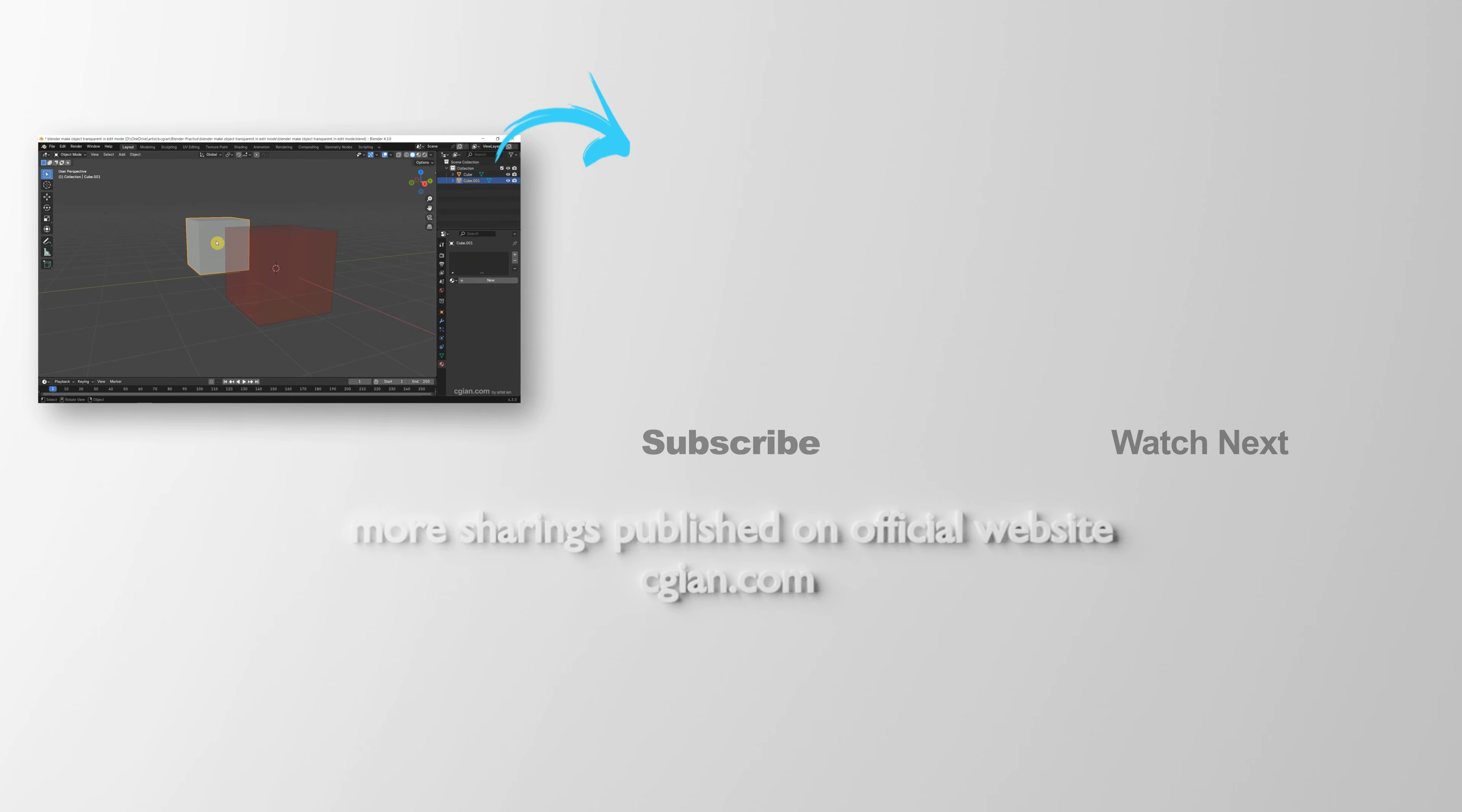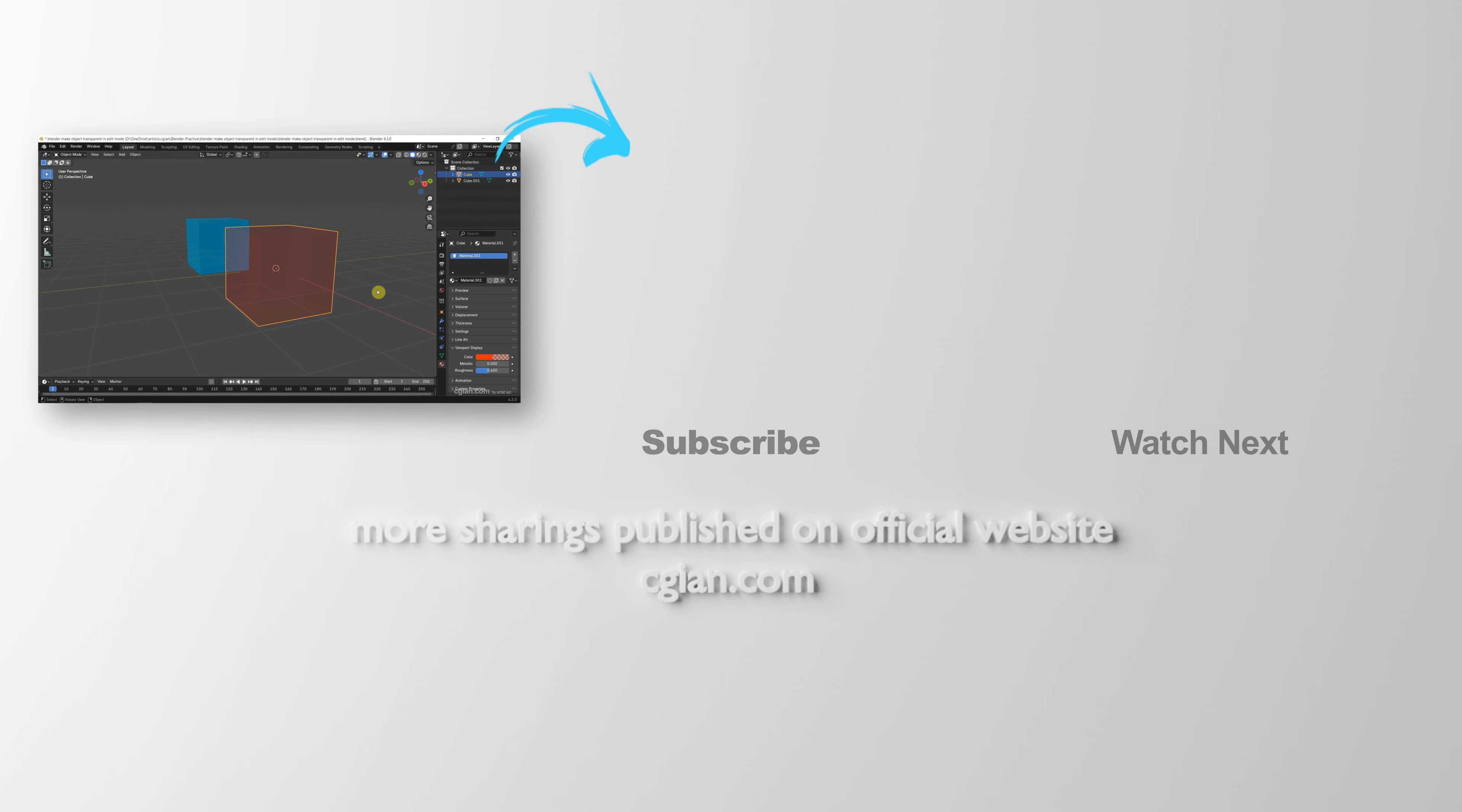Thank you for watching this video. Hope this helped. Please subscribe to this channel. More videos will be shared with you. I'm CG Yen. See you in the next video. Bye-bye.